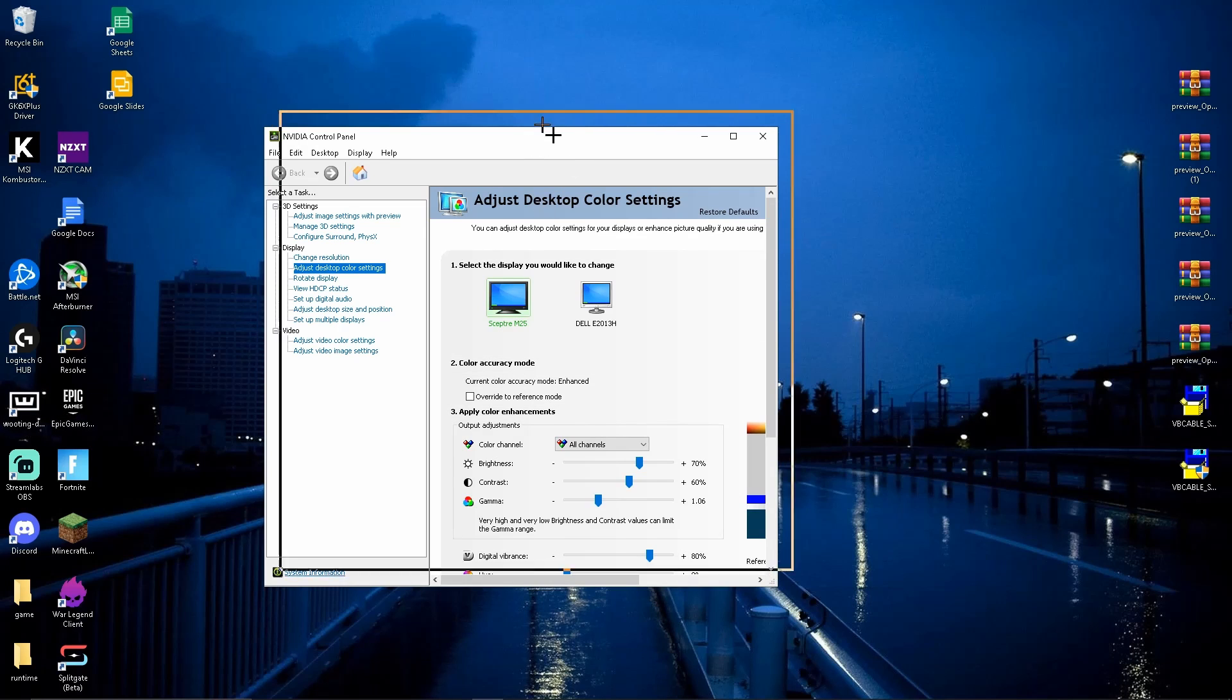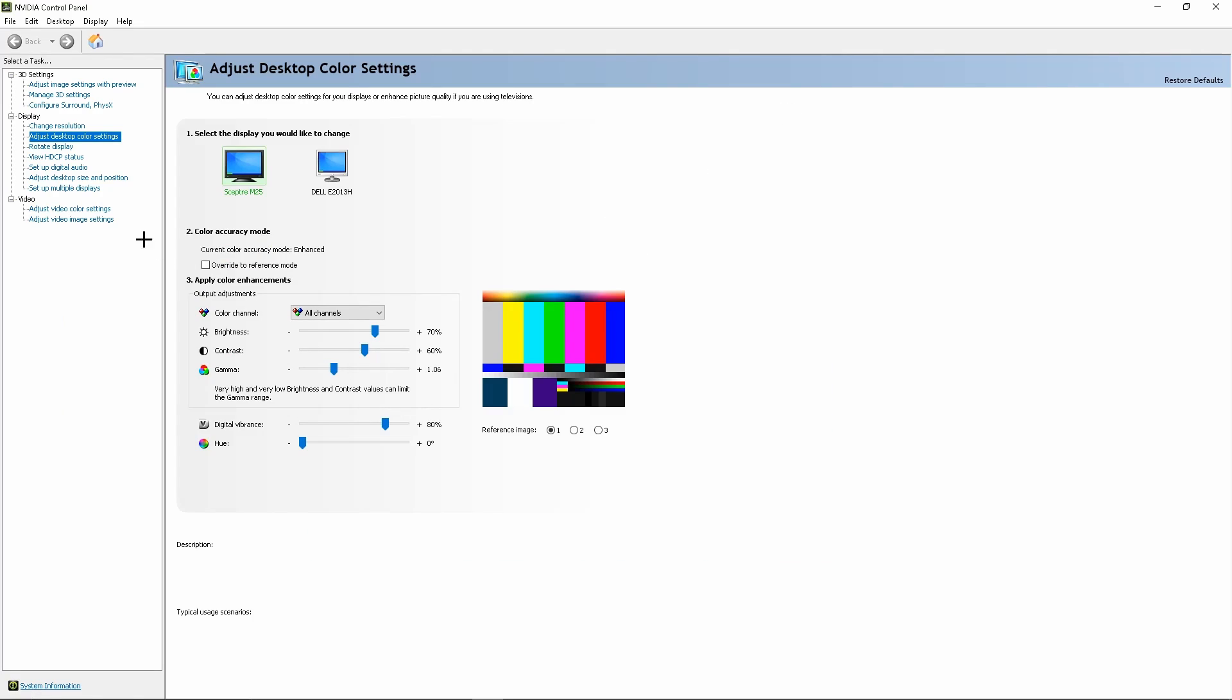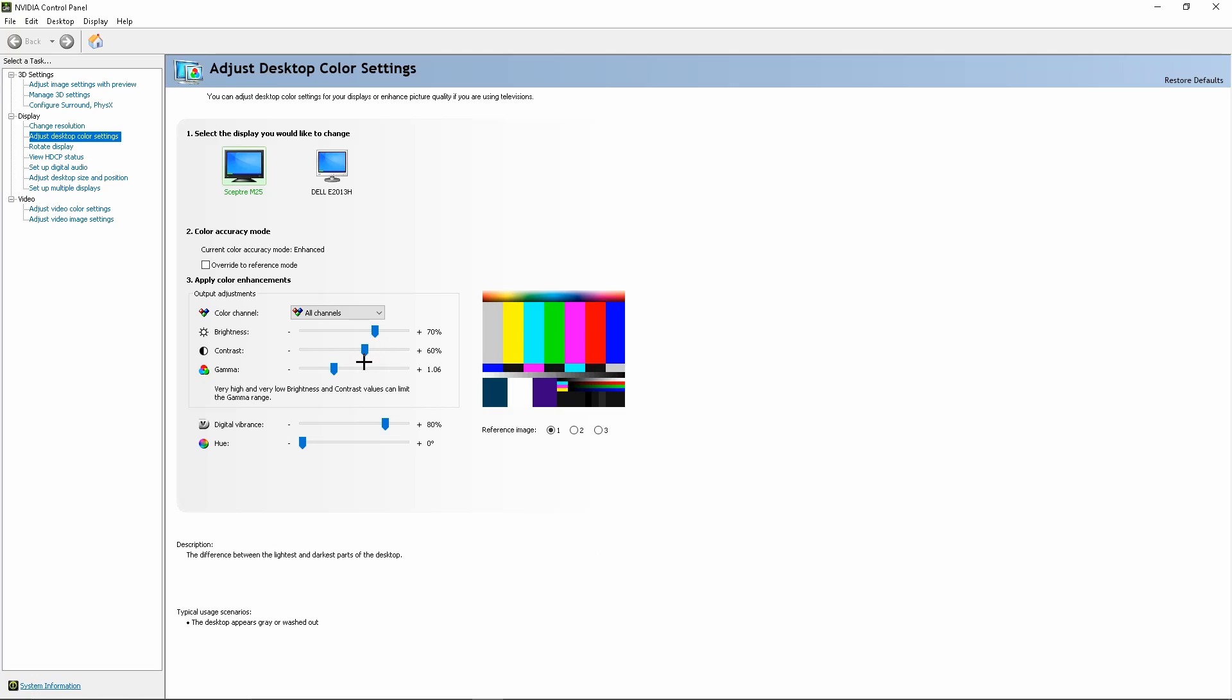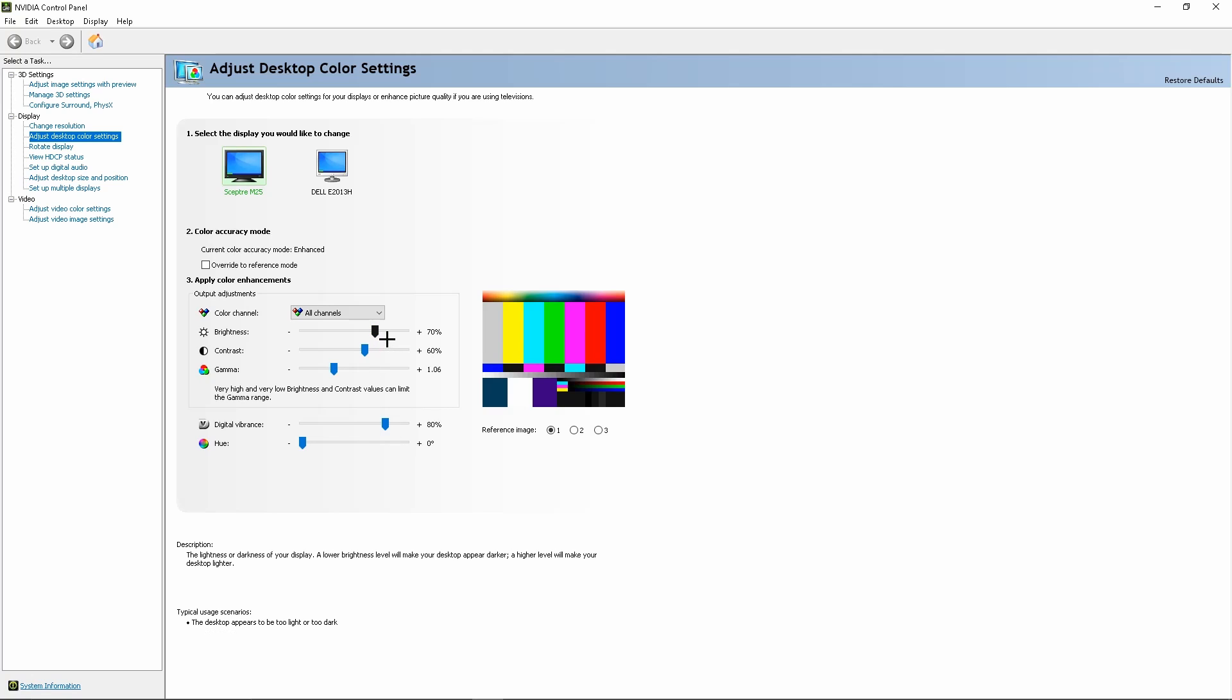On the NVIDIA Control Panel, go to Adjust Desktop Color Settings. Brightness is going to be set to 50, which is midway. Contrast will be at 50 as well, and digital vibrance will be at 50.